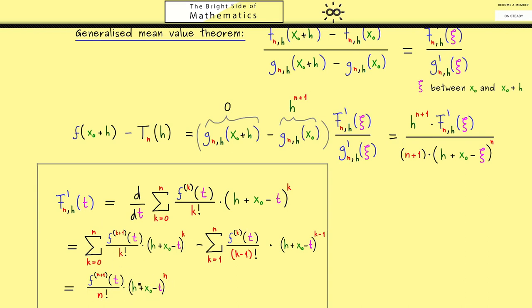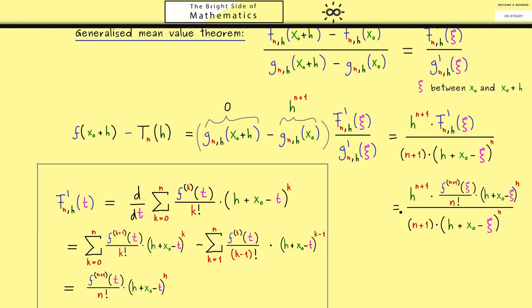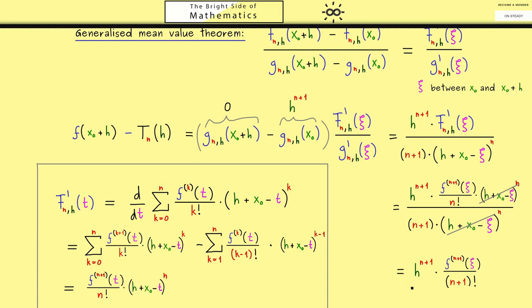Writing xi instead of t, we can now cancel the shared factor, and putting n+1 into the factorial gives exactly the remainder term rn of h we wanted from the beginning. This completes the proof of Taylor's theorem. The whole idea was to apply the generalized mean value theorem using the right auxiliary functions F and g — finding them may require some trial and error, but they work.